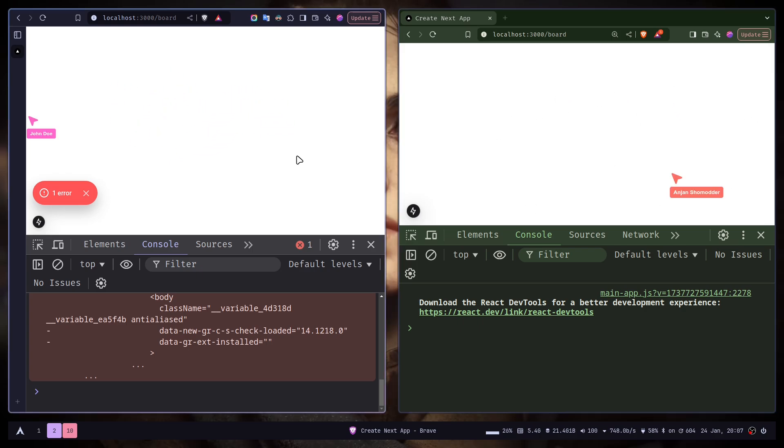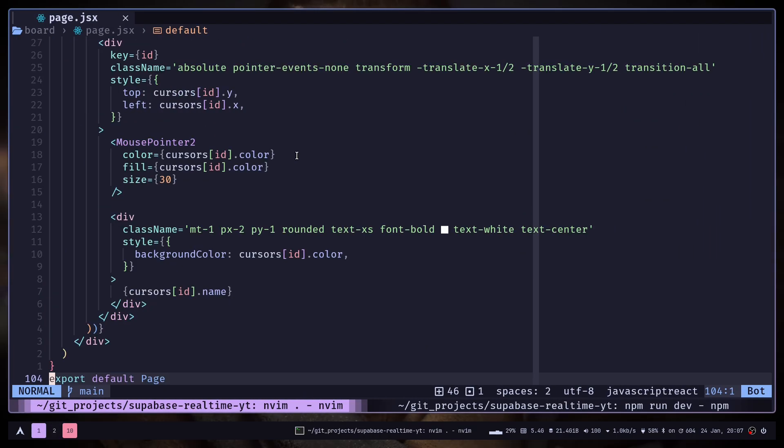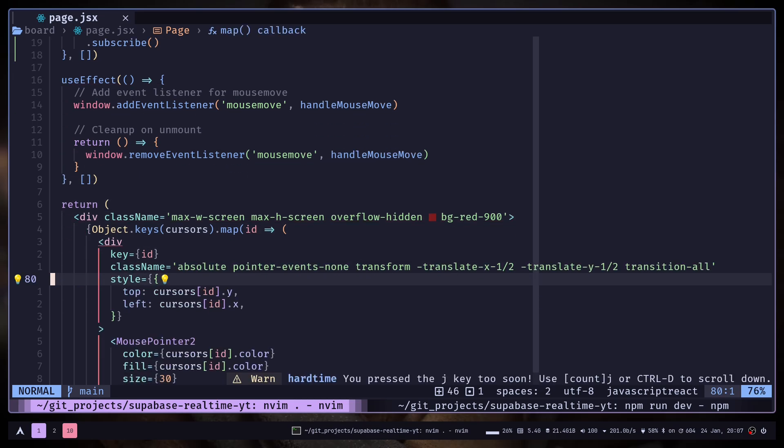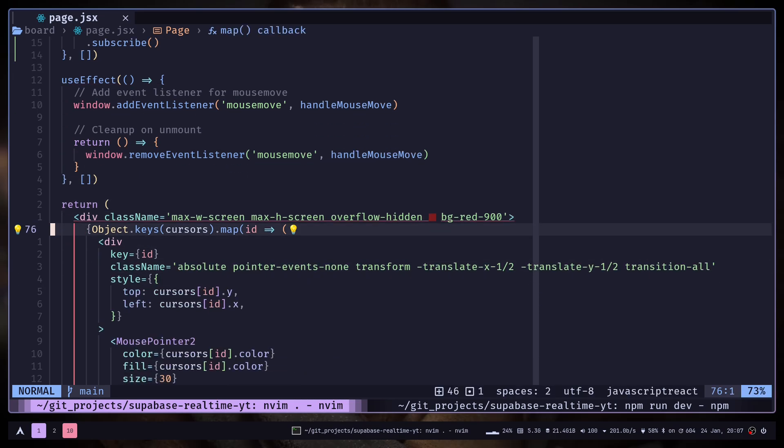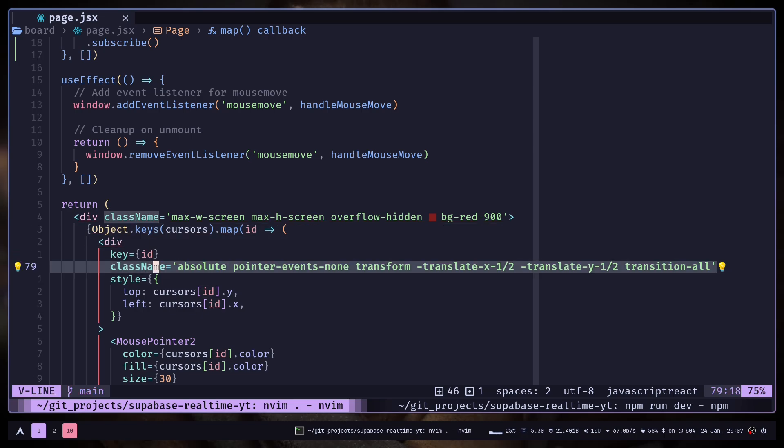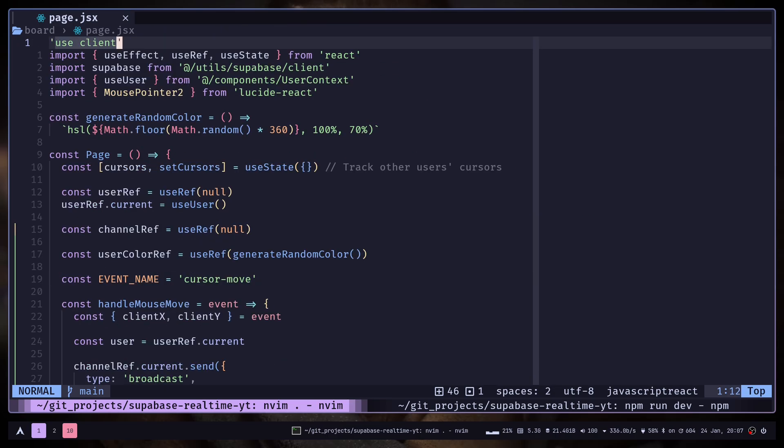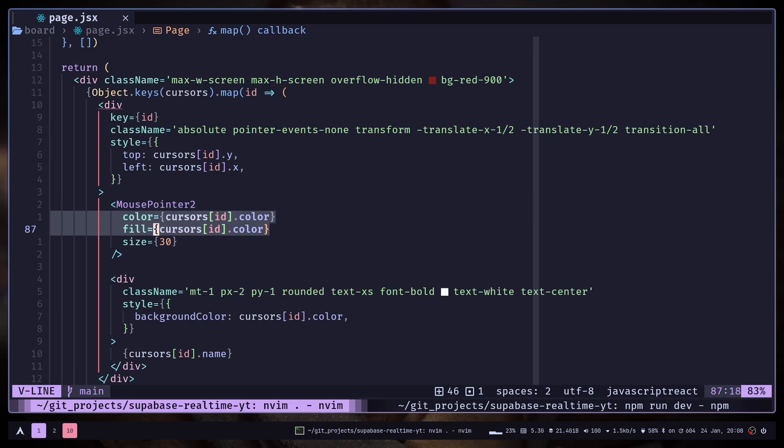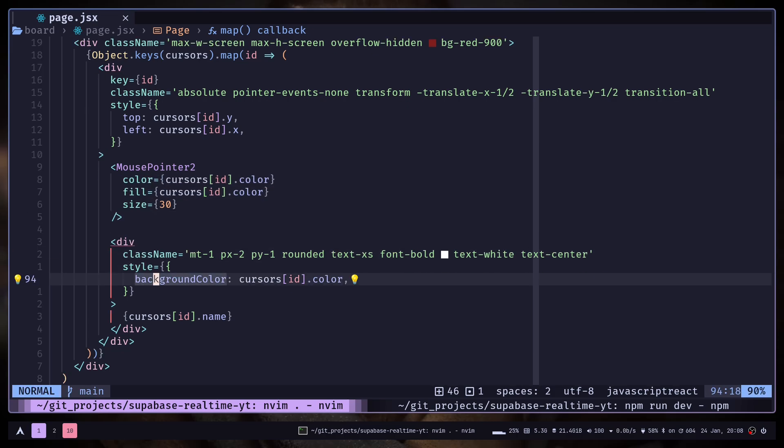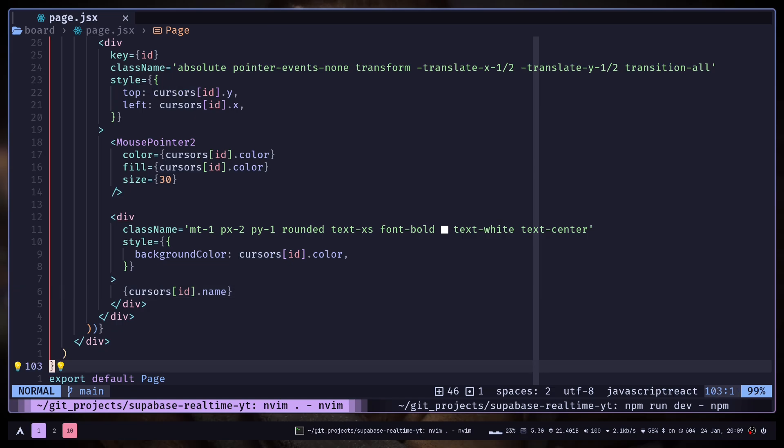So that's pretty much it. Before I end this, let me just explain the UI code. It's actually pretty simple. We are just looping over all the properties of the cursor object. We have some Tailwind class names making the cursor container absolute, and the container position would be the cursor position. The MousePointer2 is actually an icon from Lucide React. The color and fill is the random color, the background color is also that random color, and we are just displaying the username.